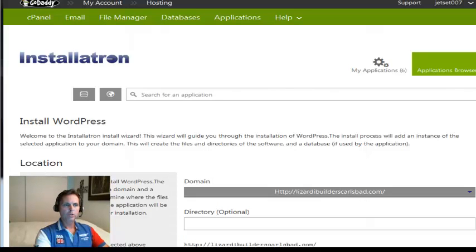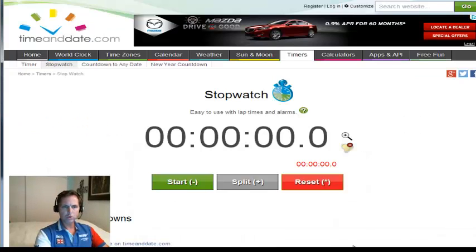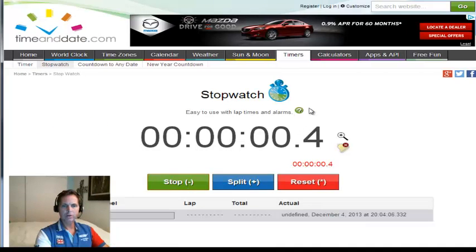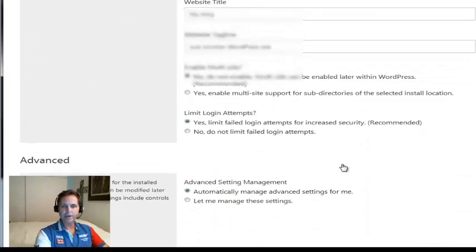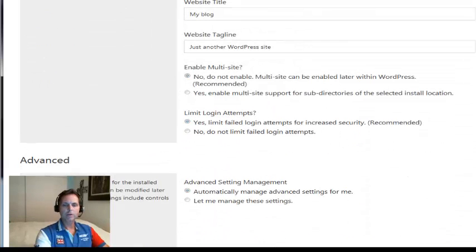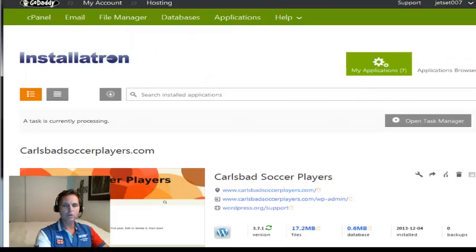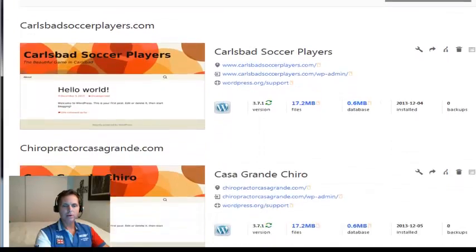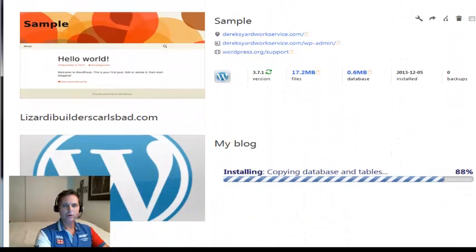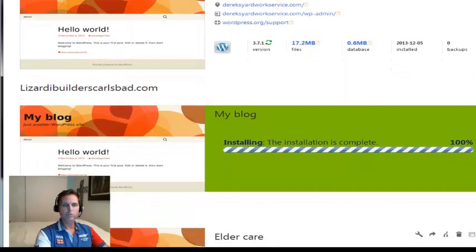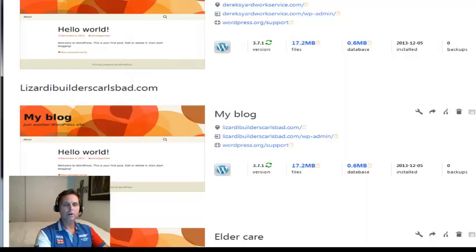So we just added the domain to the new cPanel — just did add-on domain. Now that it's added on, let's bring up the stopwatch and start. Scroll down — there's the new domain we just added. And install. So now we're installing WordPress onto the new domain that we just transferred over. There it is, it's installing right now. Look how quick that installs — phenomenal. Done. Installed already.